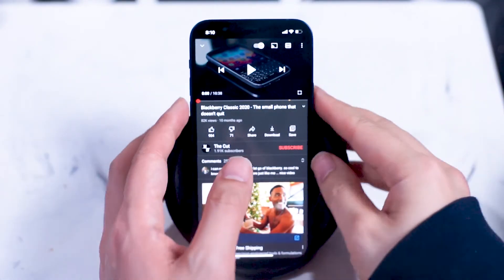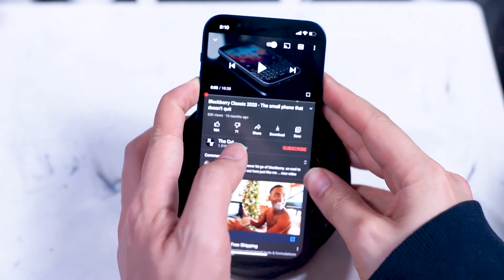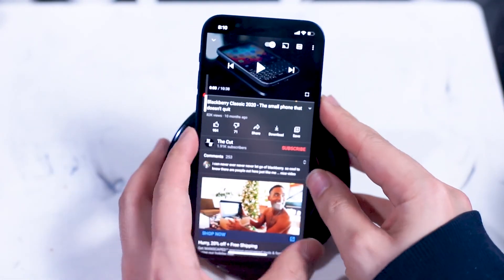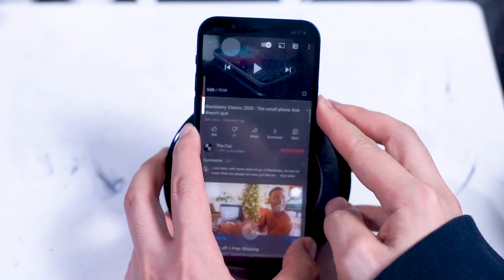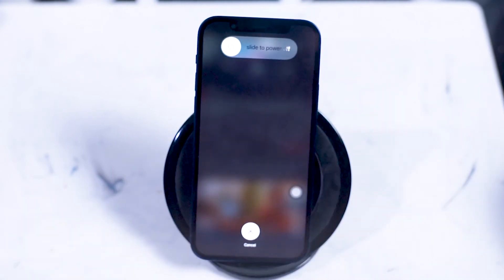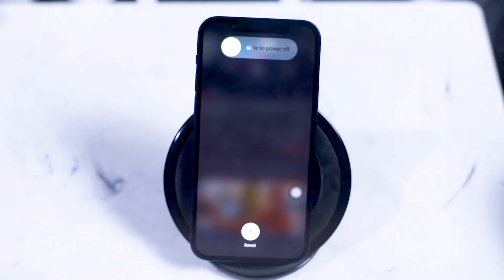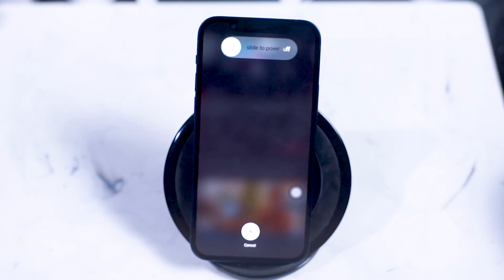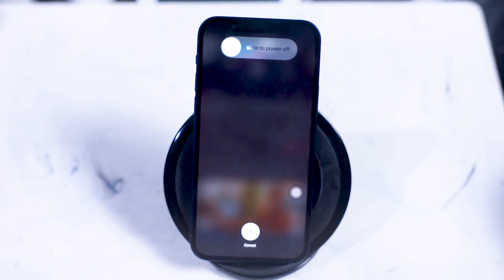So once again, that's the up volume button, the down volume button, and the side power button, which I'll press here. Be sure to hold down on the right side button to make sure that you get to this menu.